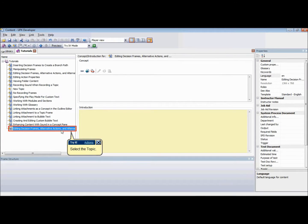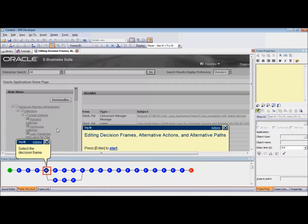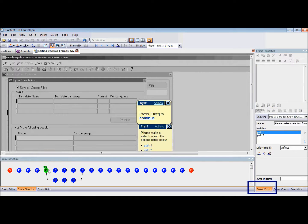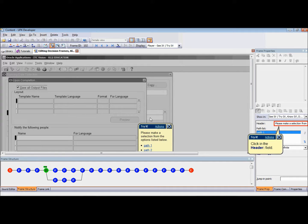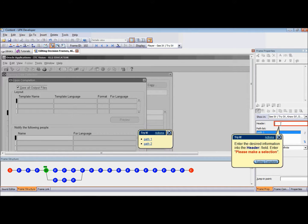To make edits, open an existing topic that contains a decision frame. Select the decision frame and ensure that the Frame Properties pane is open. In order to edit the decision frame header, in the Frame Properties pane, select the Header field.